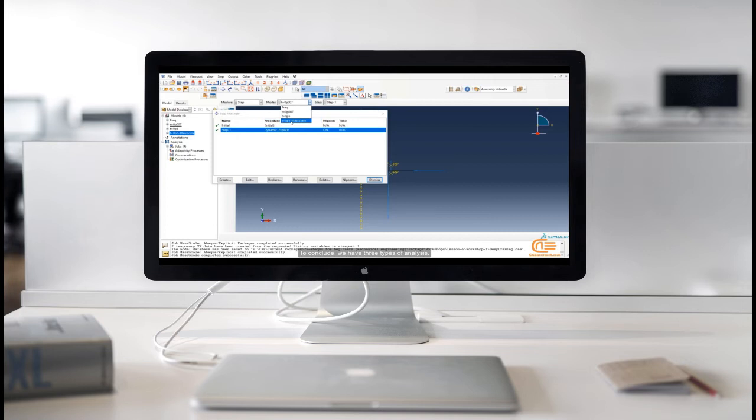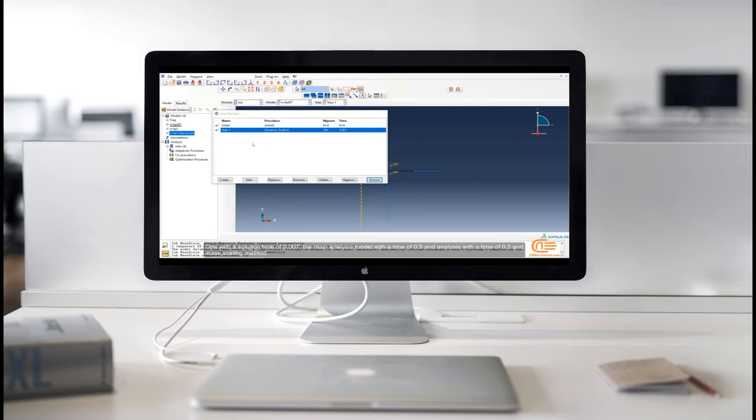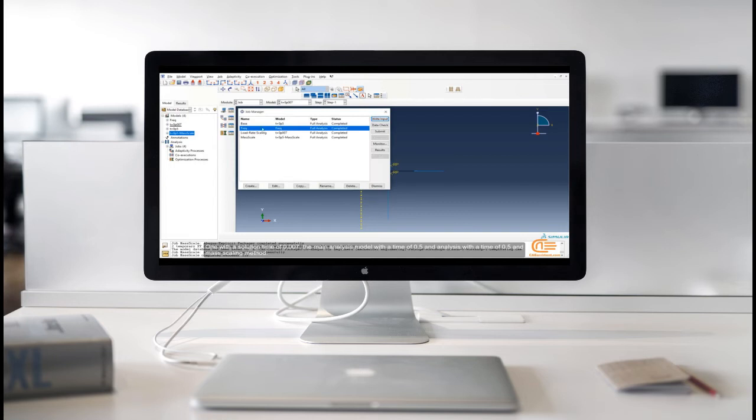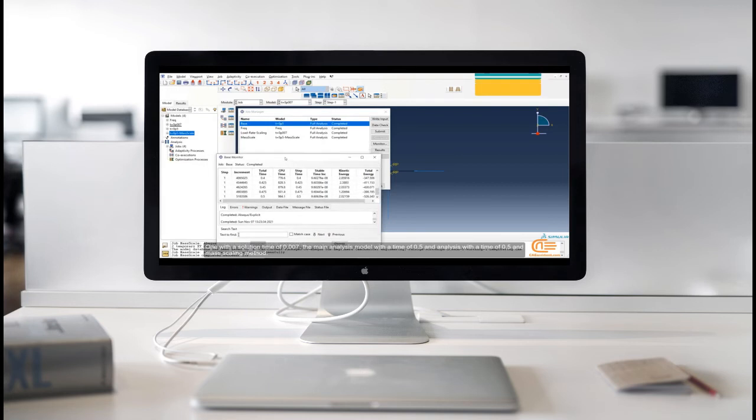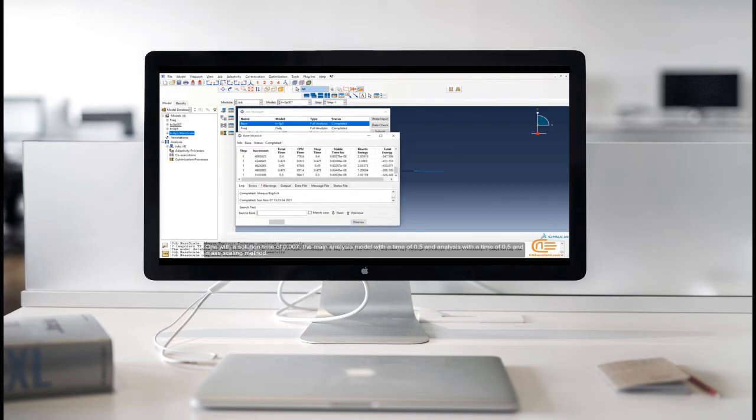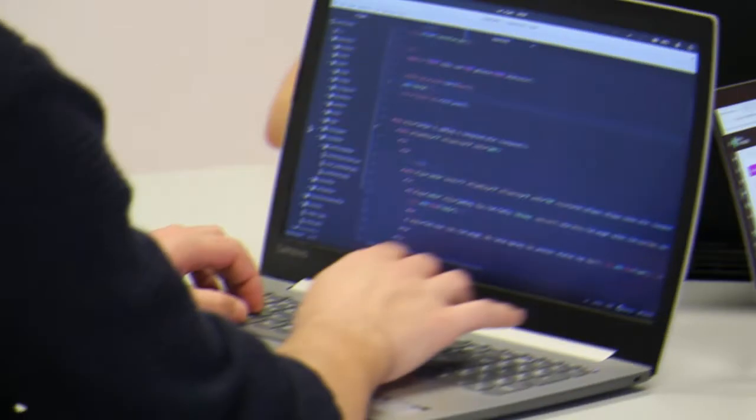To conclude, we have three types of analysis. One with a solution time of 0.007. The main analysis model with a time of 0.5 analysis with a time of 0.5. And mass scaling method.